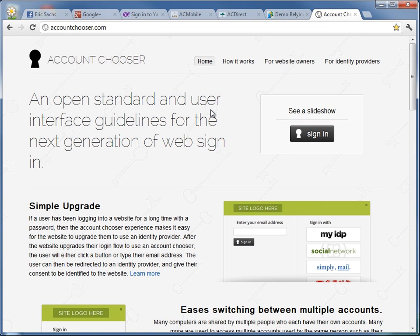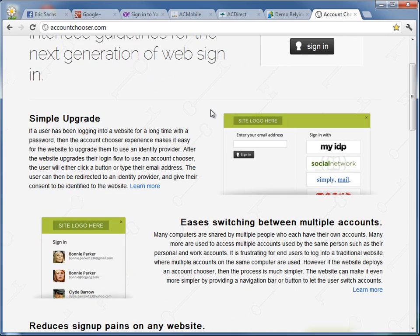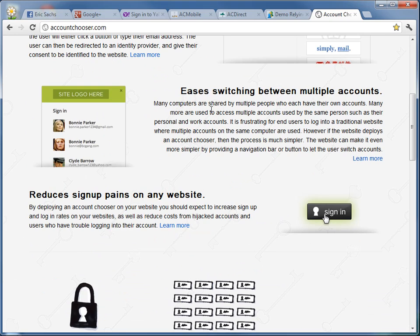This user experience is called an account chooser and is a project of the OpenID Foundation. Companies like Google are already integrating an account chooser into their login flow, which is of course used by a huge number of users who log into Google services.